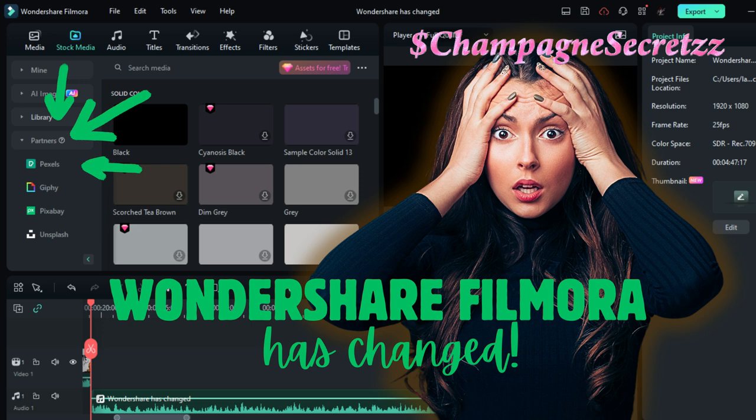So unfortunately, and I hate it because I'm one of those that when I get comfortable with something I don't like changing it, but unfortunately I'm going to have to find another editing program that offers everything in one place, which is the reason I chose Wondershare in the first place.